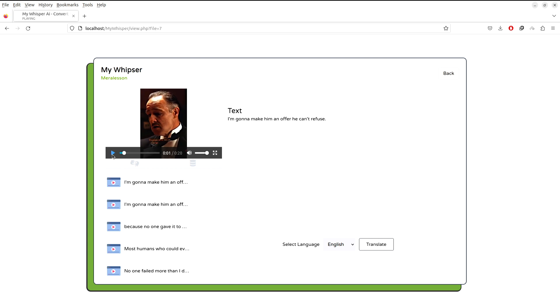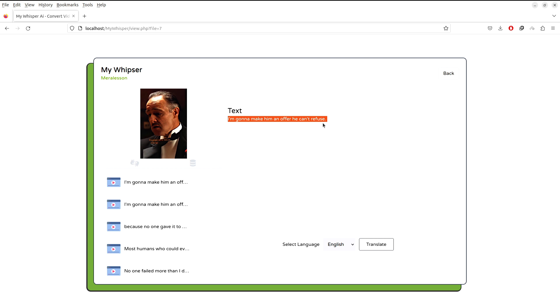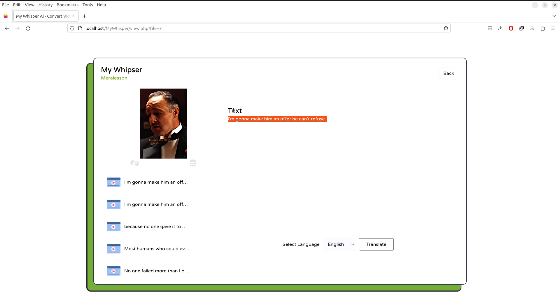You can see, and right here it actually displays the text what is spoken in the video. So it actually gets the text from the video audio, and you can use this text to actually translate into other languages.